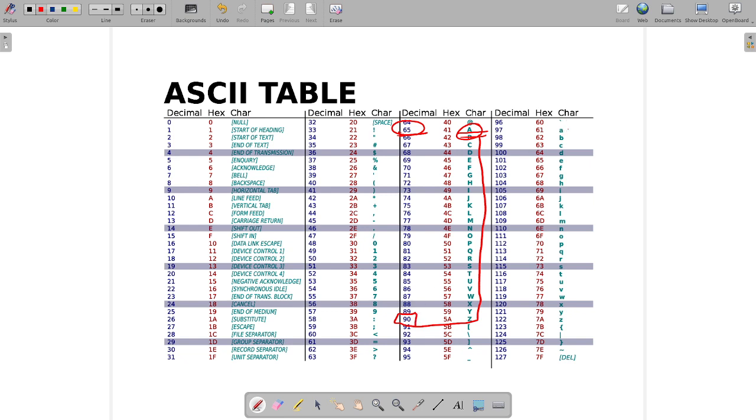If you start with lowercase a, it will be 97. Lowercase z will be 122. The difference is 32.